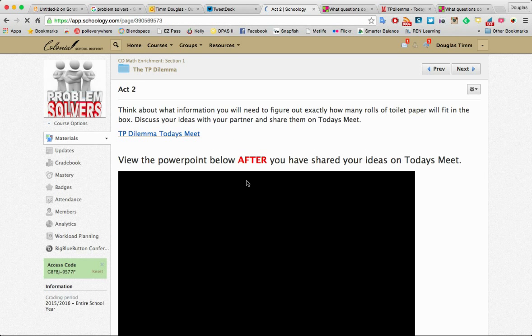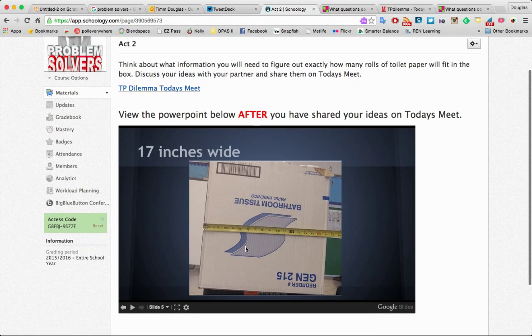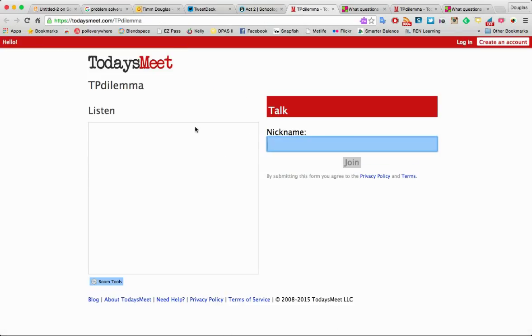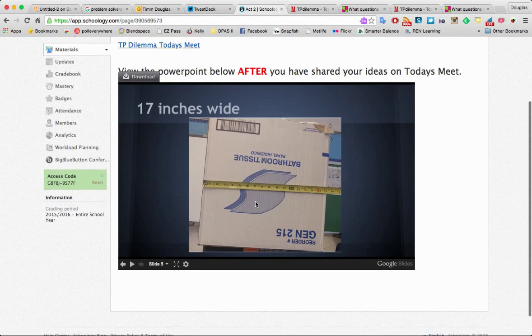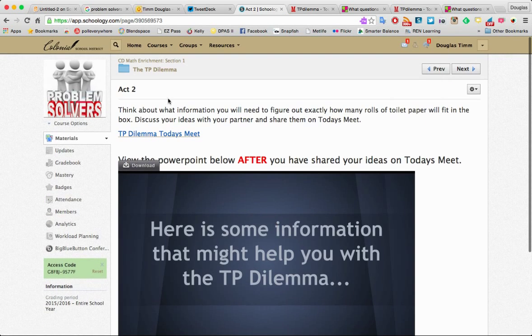Act 2, then, takes them through a PowerPoint with a Today's Meet where they can write what they're thinking as far as what the PowerPoint suggests. And there's questions that go along with that on here.